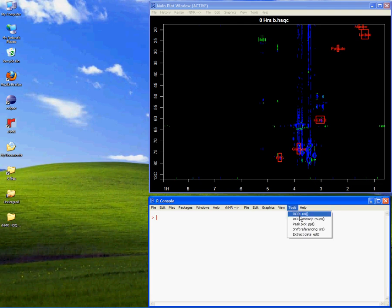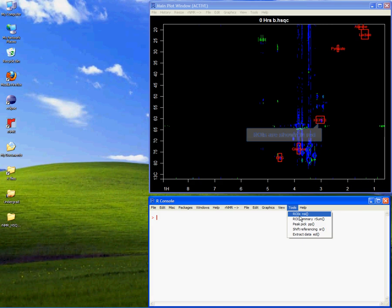For demonstration purposes, I'll use an example dataset with an ROI table already in place. This example is a set of two-dimensional HSQCs taken from a study of red blood cell metabolism, available at the RNMR homepage.